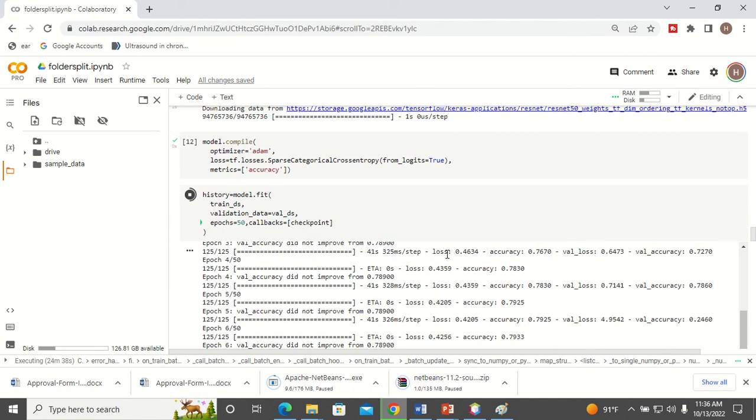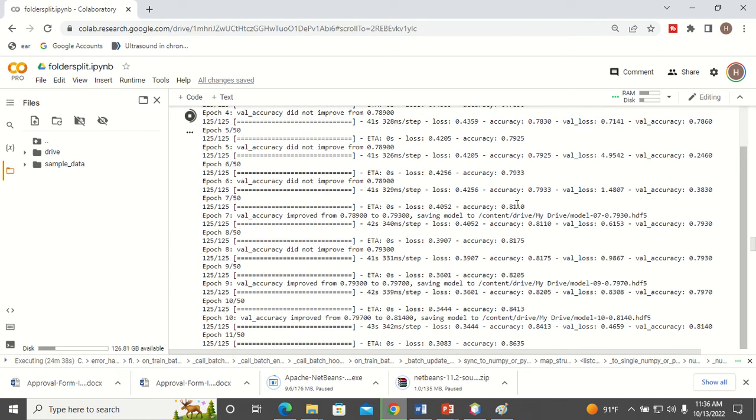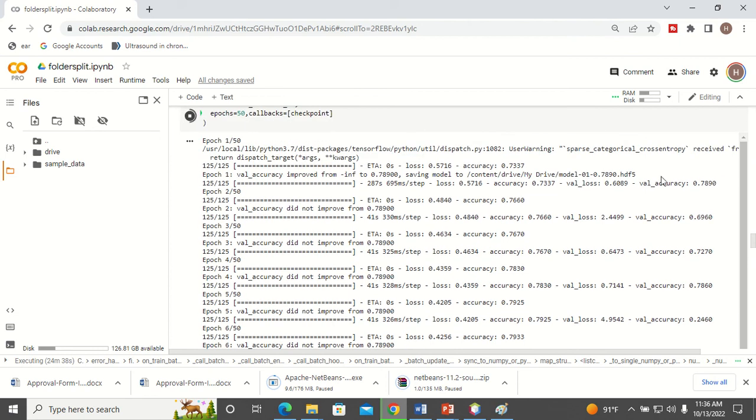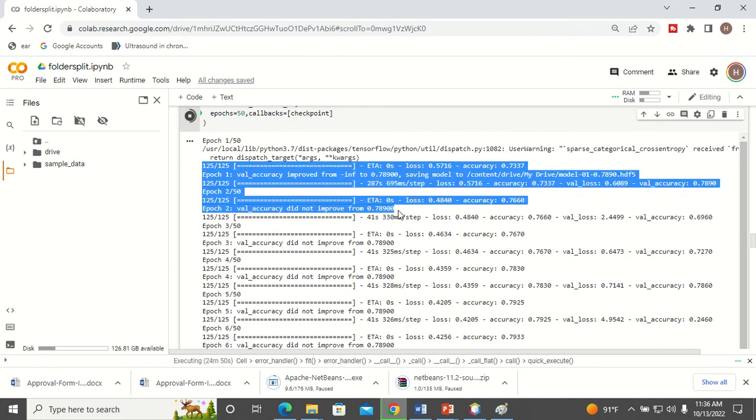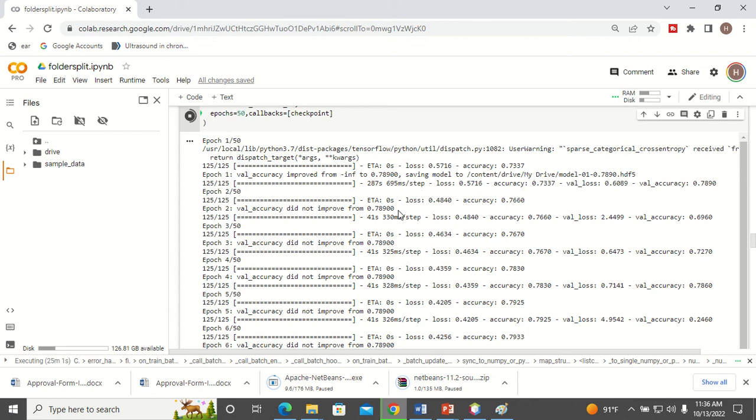Now when I train my model you can see in every epoch it monitors the performance of the model. See the validation accuracy initially is 78.90. In every other epoch it checks whether the validation accuracy improves from the previous epoch. Whenever it improves, the model will be checkpointed at that particular position.